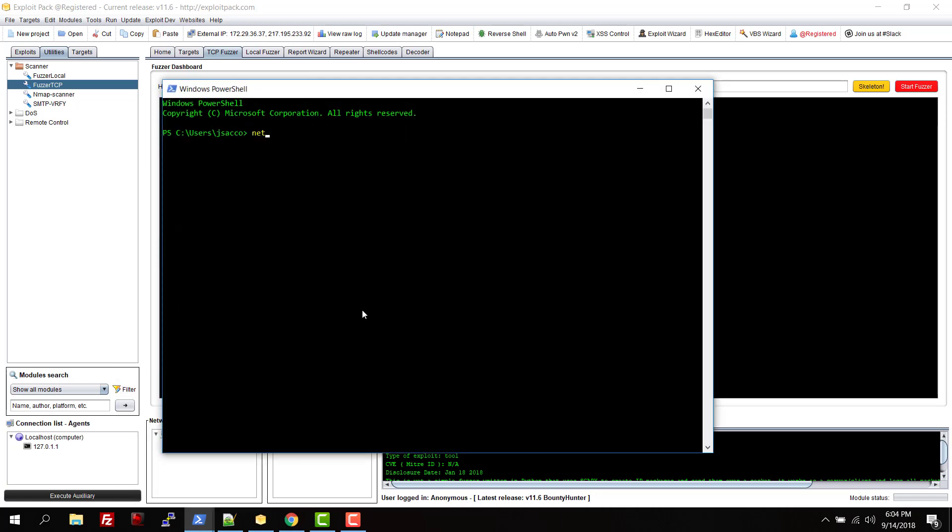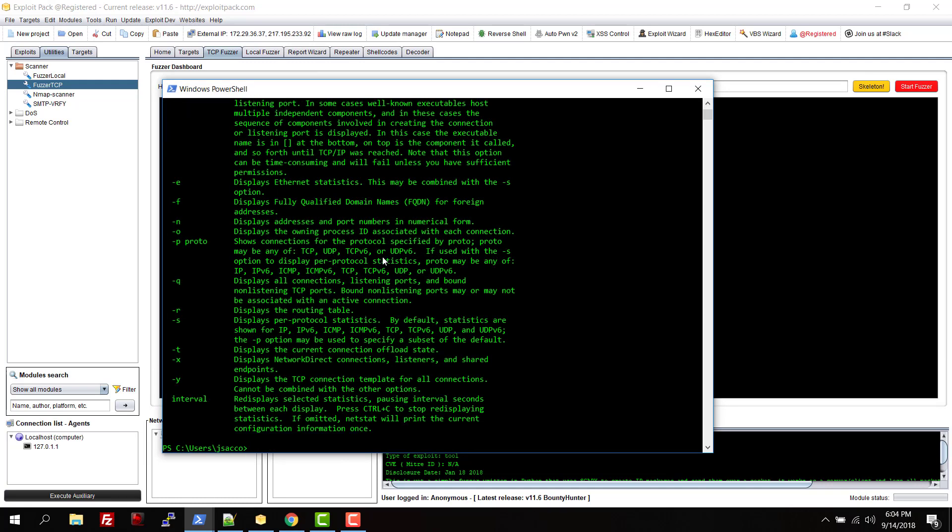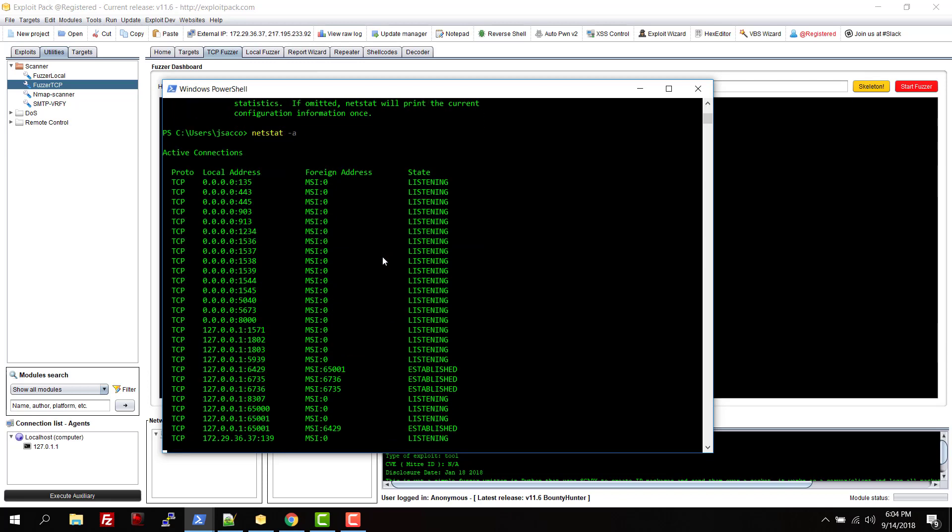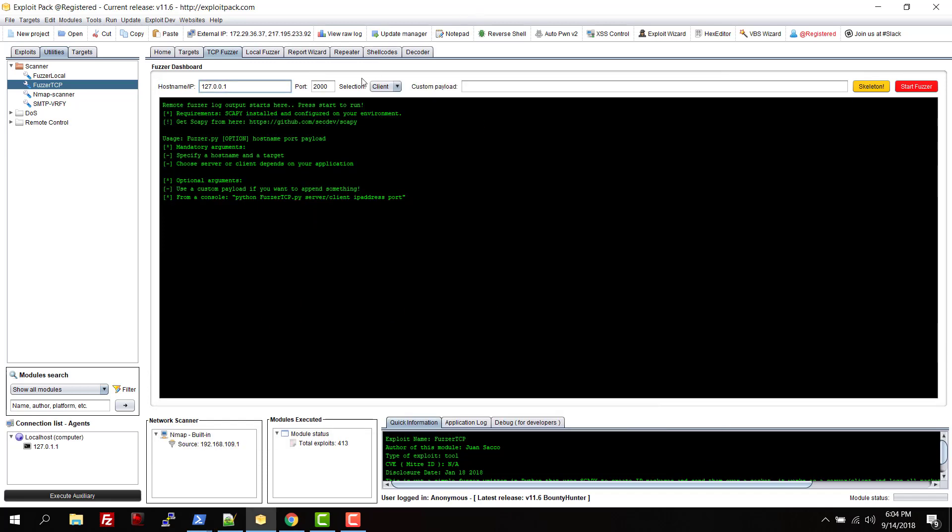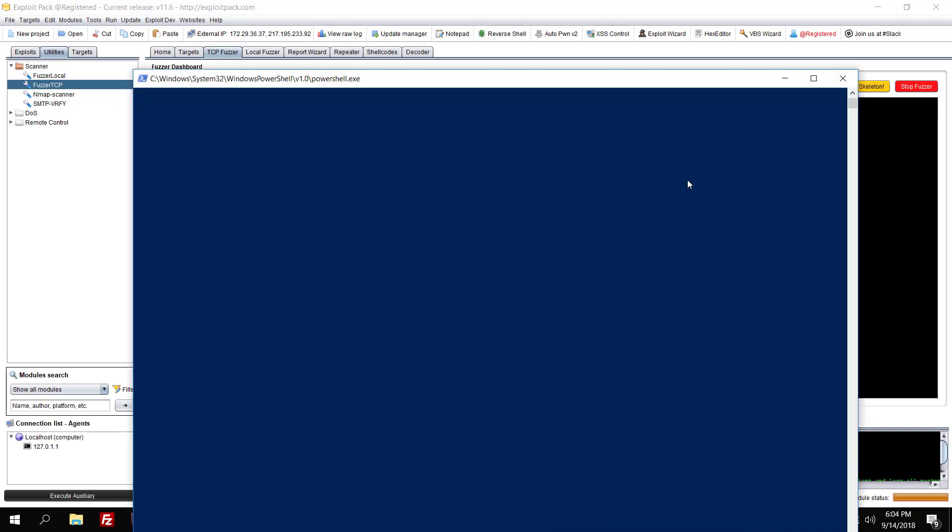Let's check for a port, and then let's do 903, which I think is VMware. So 903 as a client, and then click on start fuzzer.